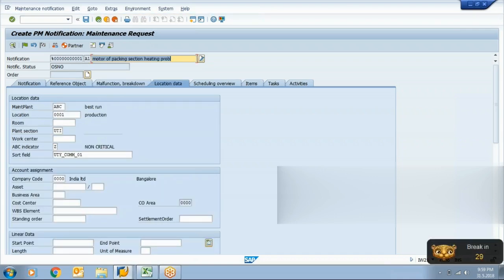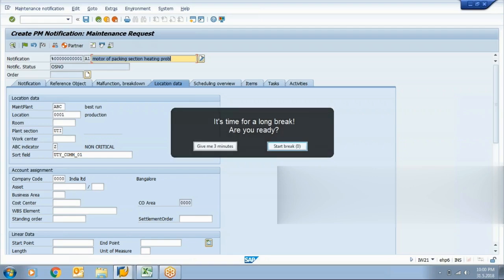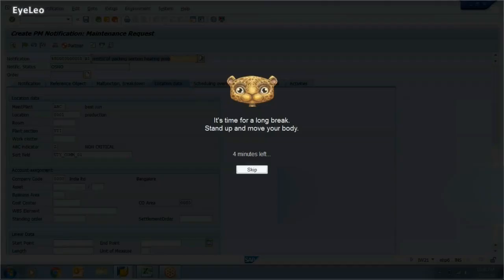These details generally get copied through the function location. If you want to share the exact location of a machine, you can use this field. If you have directly entered the equipment, the system will automatically bring that information here. If not, you can choose manually, so the maintenance team will have information about where that particular equipment is located and what exactly happened to it.